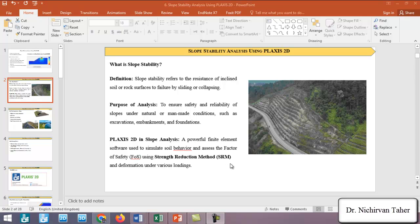The factor of safety is calculated in Plaxis 2D using the strength reduction method. This is different from other limit equilibrium methods used in software such as GEO5. While those software packages are based on limit equilibrium, Plaxis uses the strength reduction method for calculation of factor of safety. We will discuss this method in detail in later tutorials.